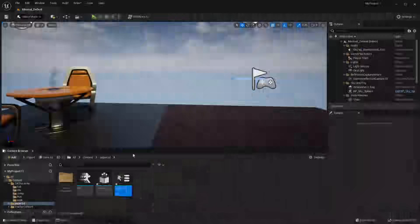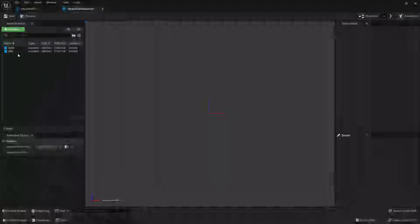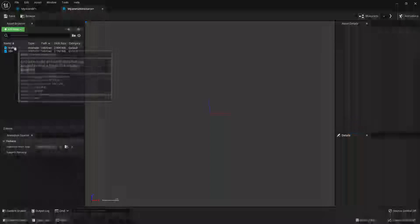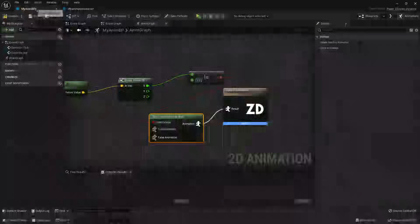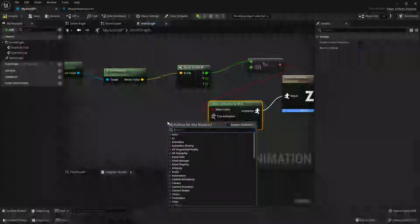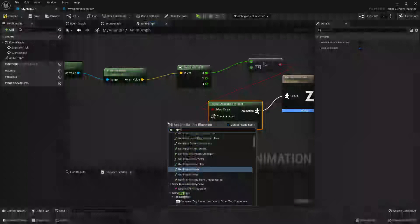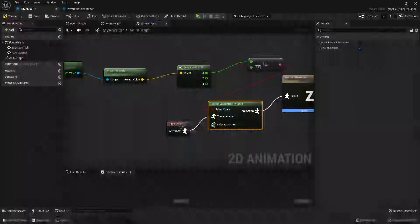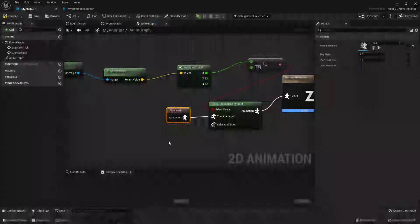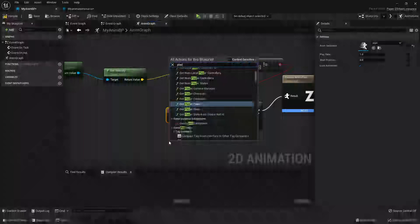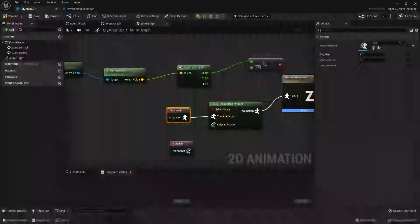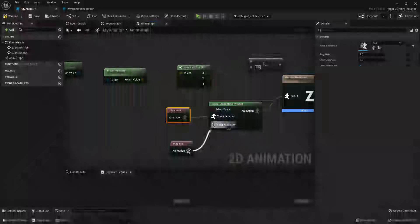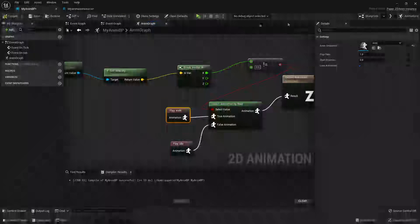If my character is moving then I'm going to right click and look for the play walk animation. And if this condition is false then that means my character is standing still, so we'll look for the play idle animation. Now I'll just hook this up and go compile.